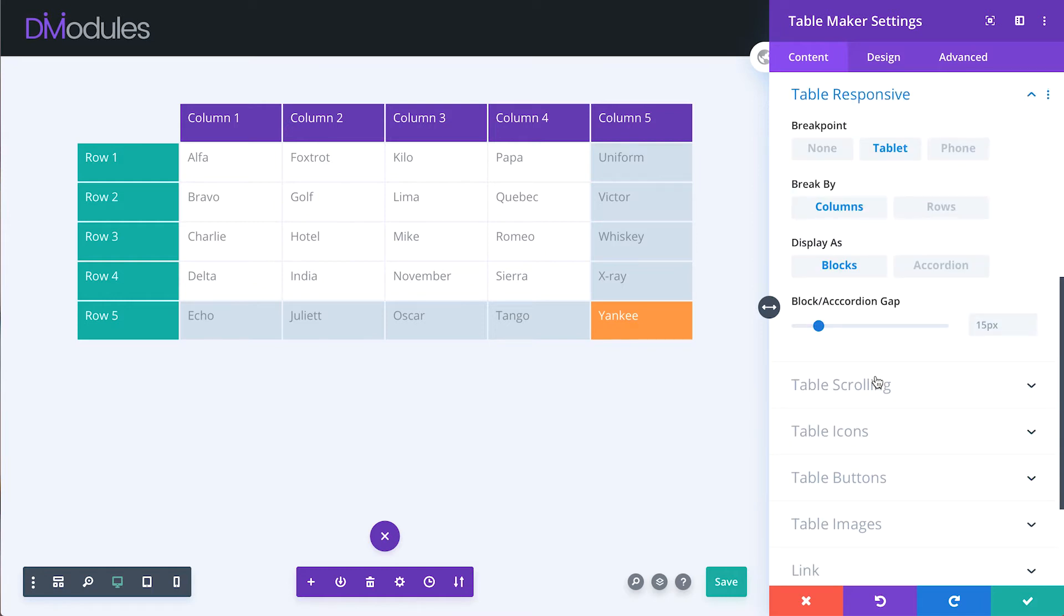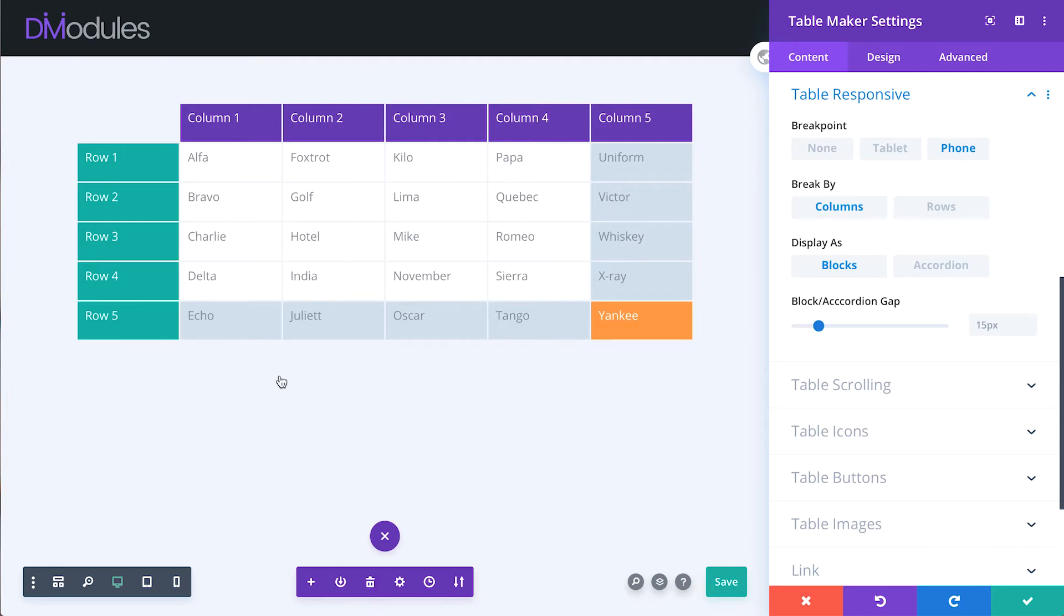Table responsive settings allow you to set a breakpoint at which the table will become responsive. When set to break by columns, each column in the table will become a separate block or mini table.